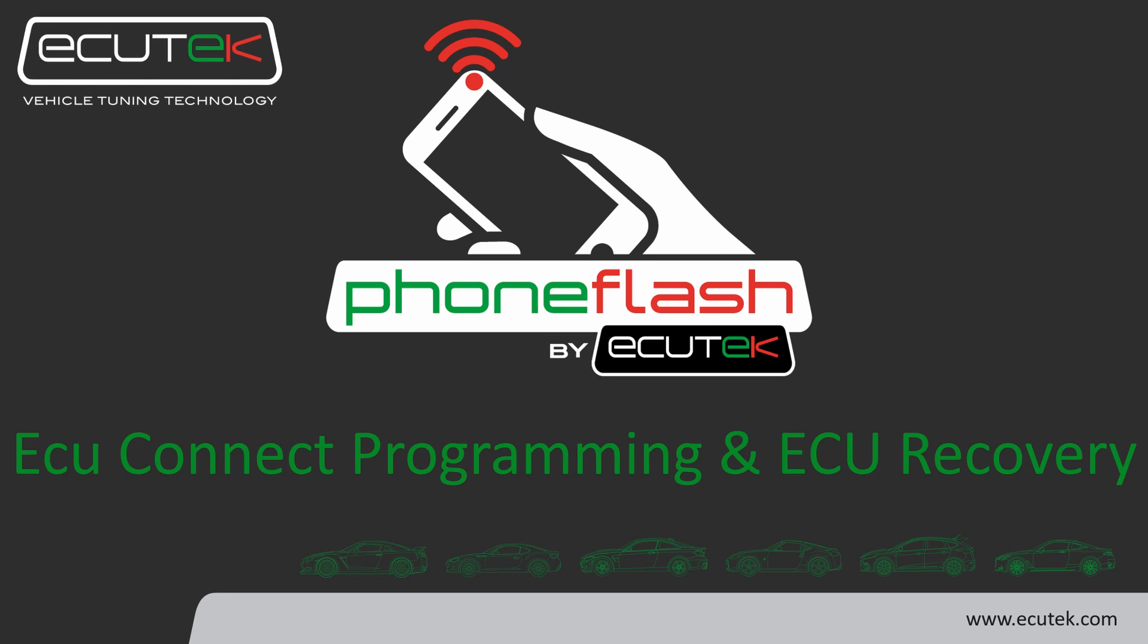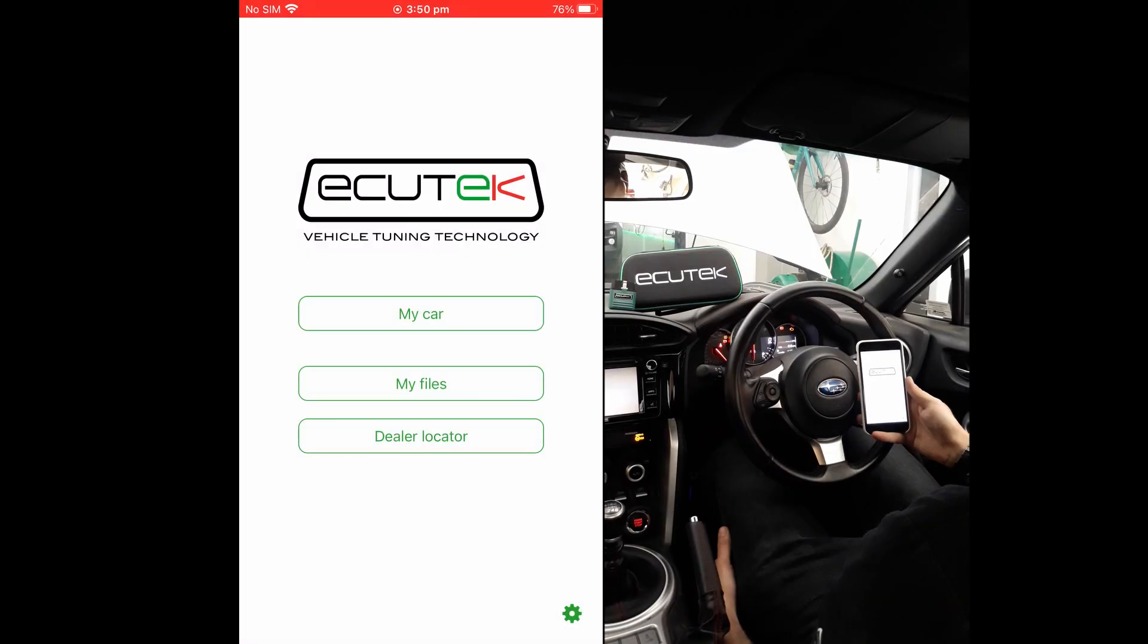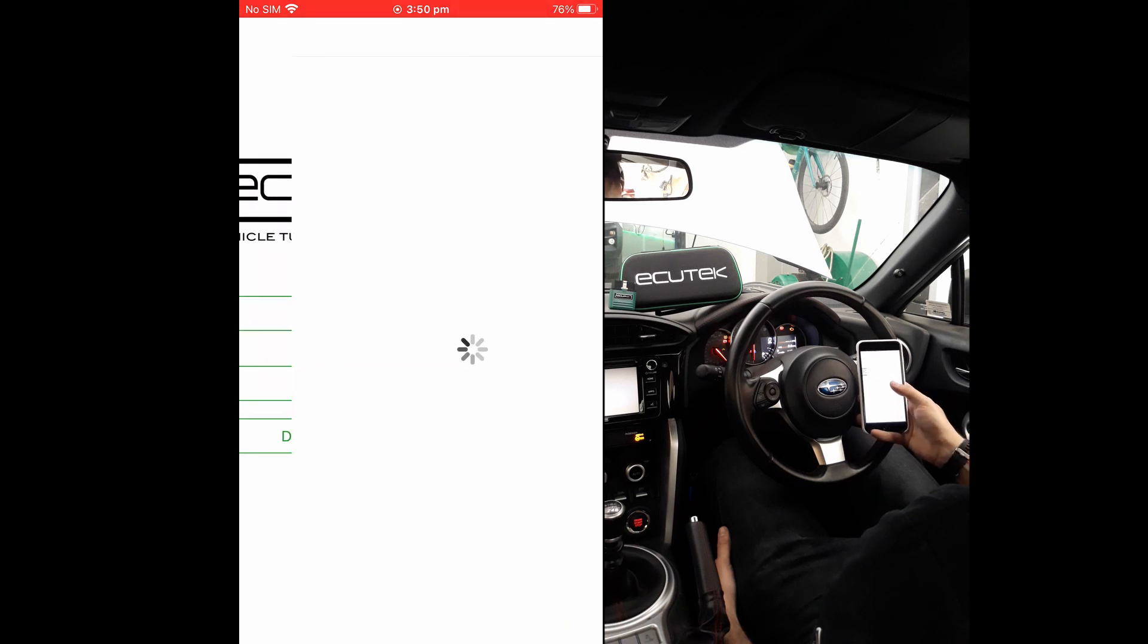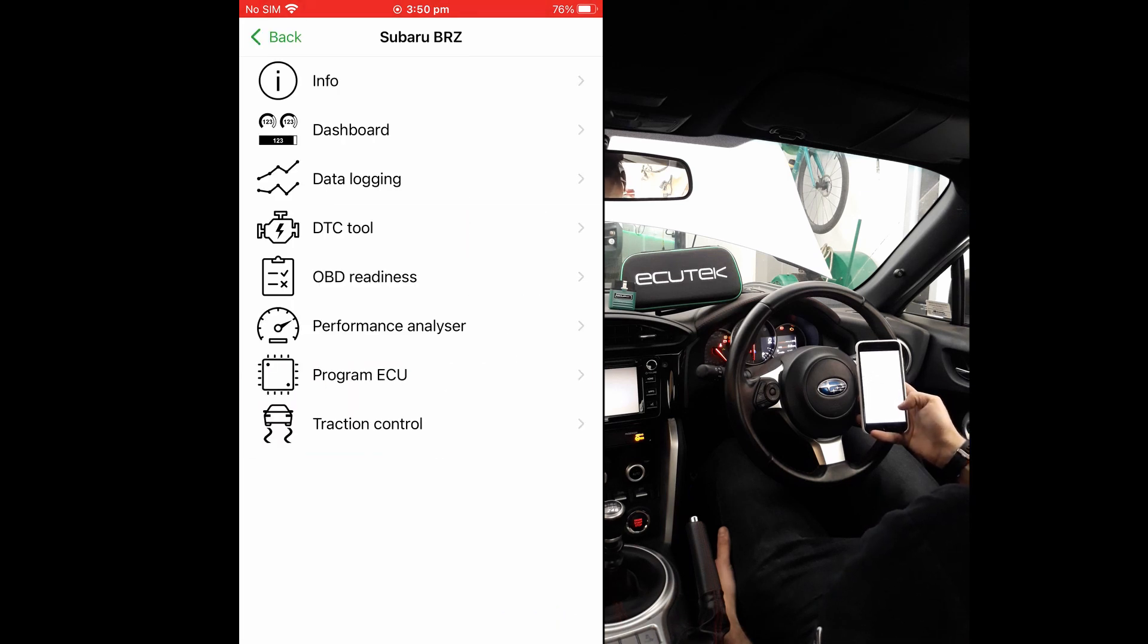If something was to go wrong during the programming process, you may need to complete an ECU recovery. We'll demonstrate here starting programming normally and unplugging the EVI mid-sequence.